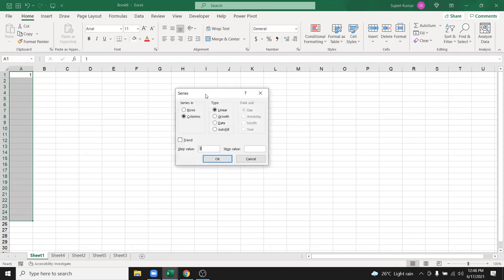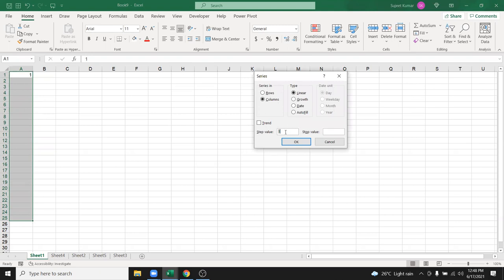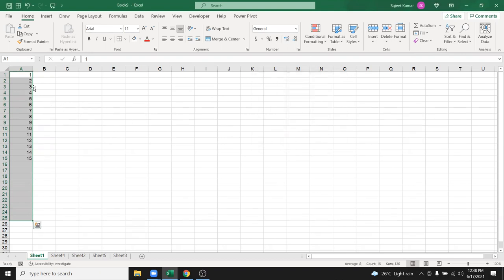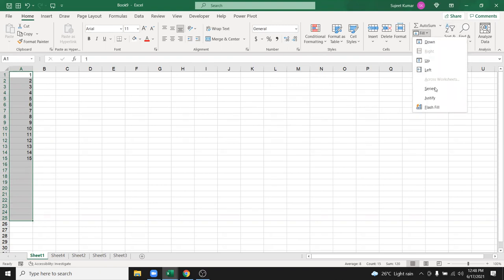In Fill, go to Series. There is a Step Value — the difference between one value and the next — and a Stop Value. For example, if I want to make a series up to 15, set the Stop Value to 15 and click OK. You can see the series from one to fifteen will be created.